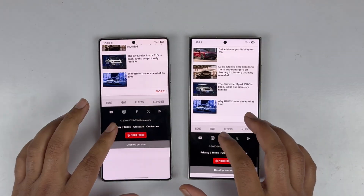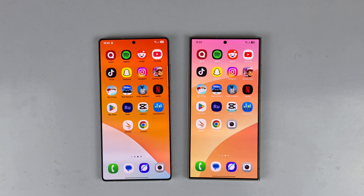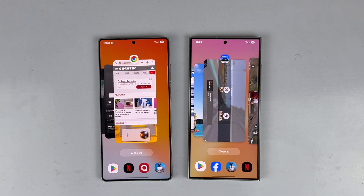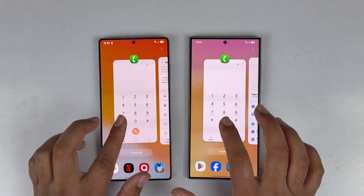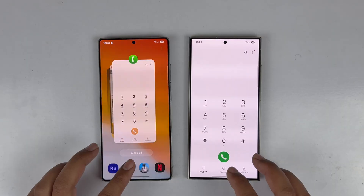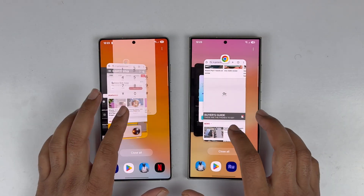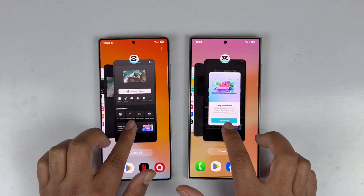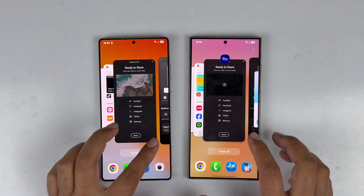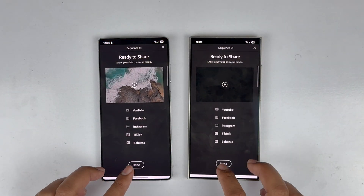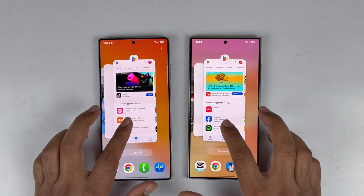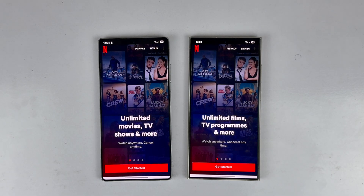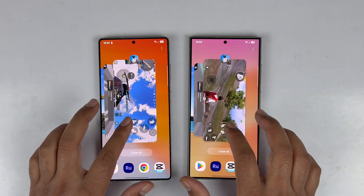Now for RAM management — both devices come with 12GB RAM. Testing app retention: the phone dialer, browser, CapCut, Adobe Rush, Play Store, and Netflix are all still retained in RAM on both devices.